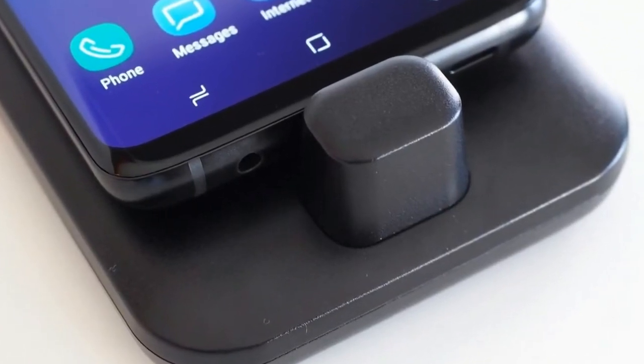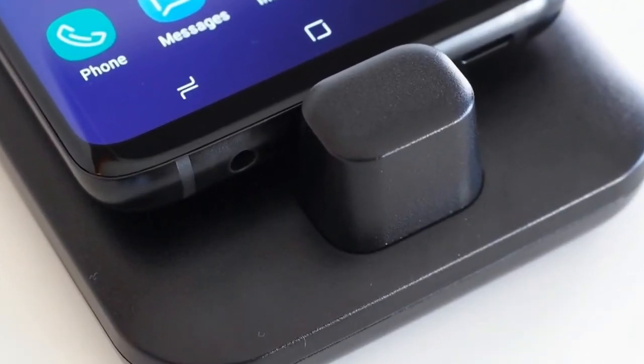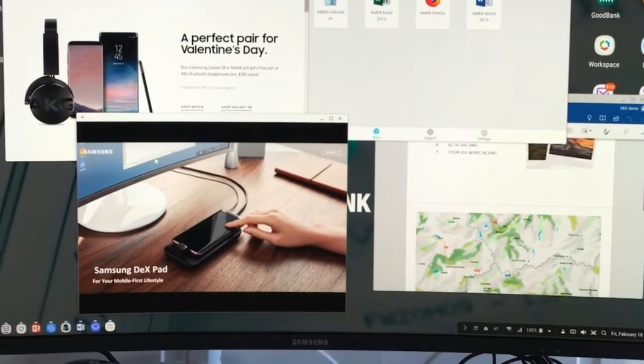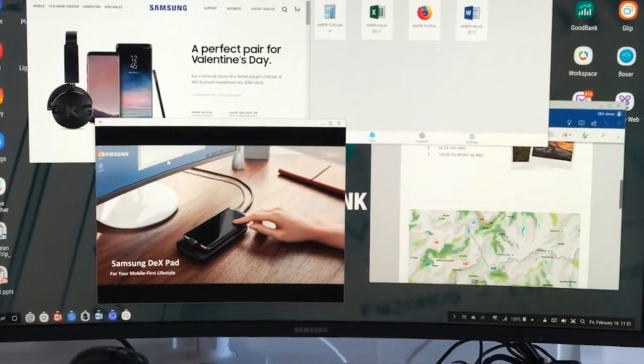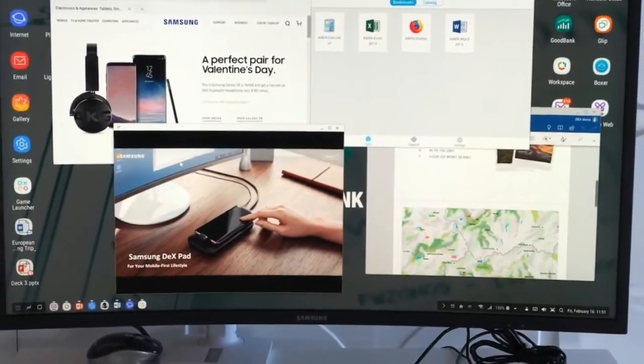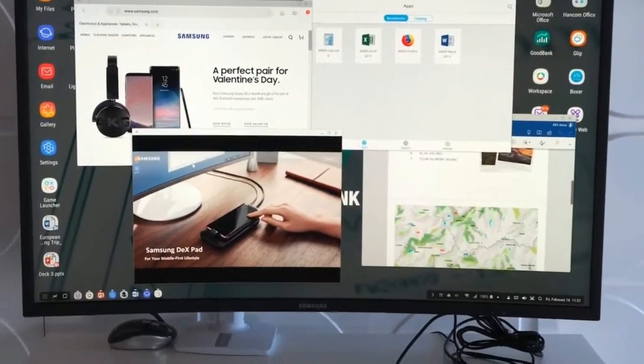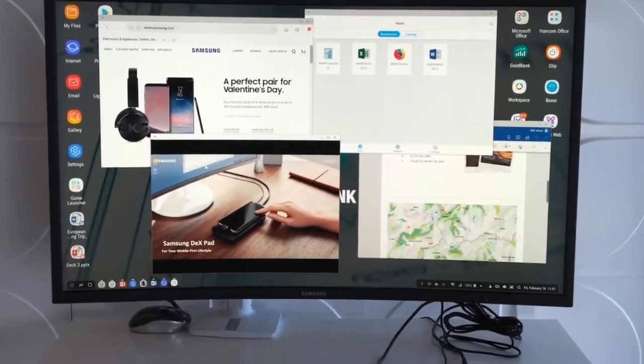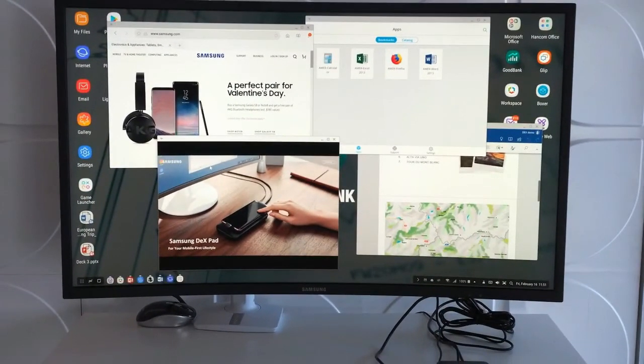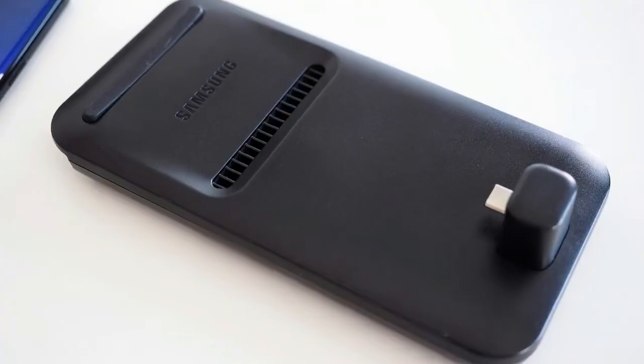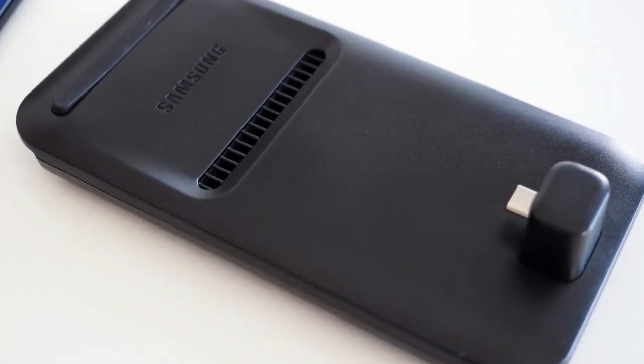The original Dex station was released last year as an accessory intended for the Galaxy S8 and S8 Plus, resembling one of Samsung's wireless charging pads.